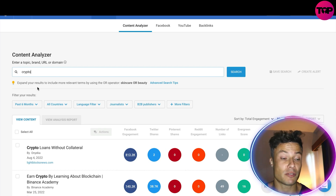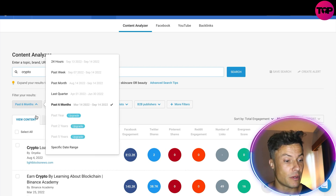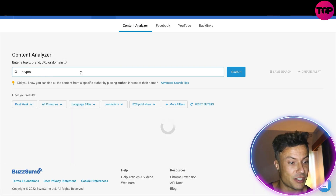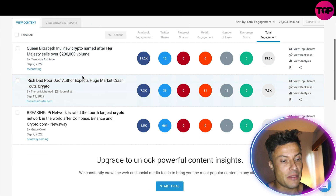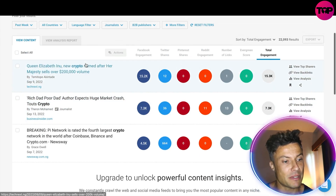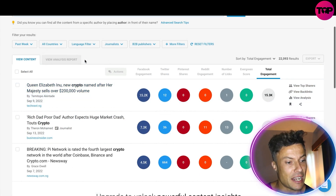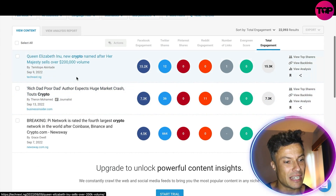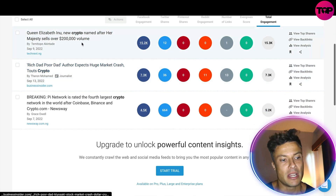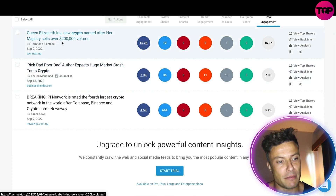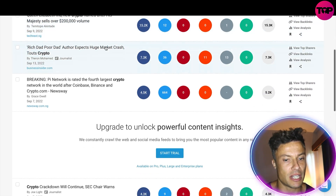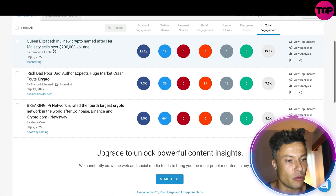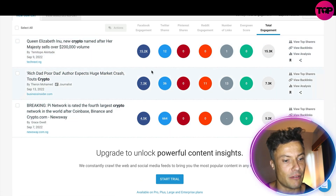Now we're going to write 'crypto' in here and then click on 'past week,' and that's going to show us a few bits and pieces. We've got 'Queen Elizabeth Inu' — a new crypto named after Her Majesty that sold for over $200,000 in volume — and then you can see all of these different values.